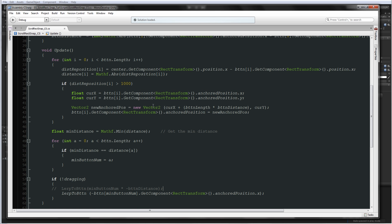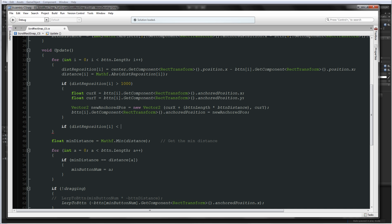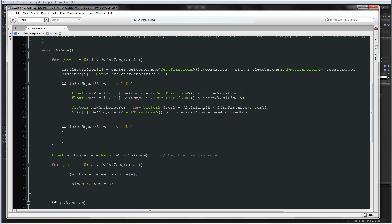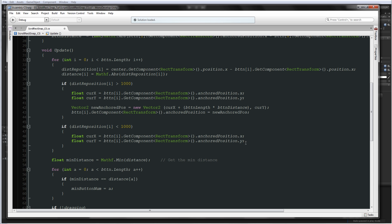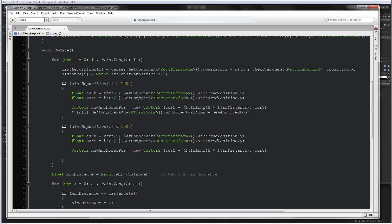So what we have to do is go up to where we check if the button is above 1000 units away from the center, and after that we're going to add an else if: if 'reposition[i]' is less than negative 1000 units. We're going to make those same temporary variables, float currentX and float currentY, and make another Vector2, but this time instead of adding, it will subtract. Finally we set 'button[i]' to the new anchored position.